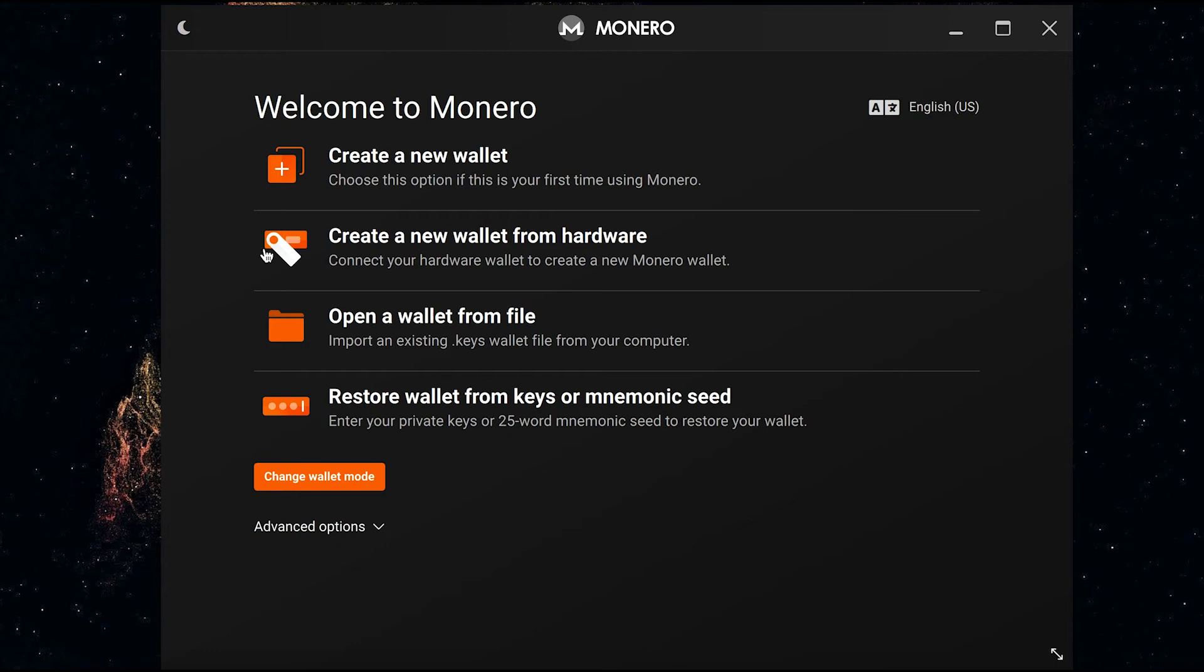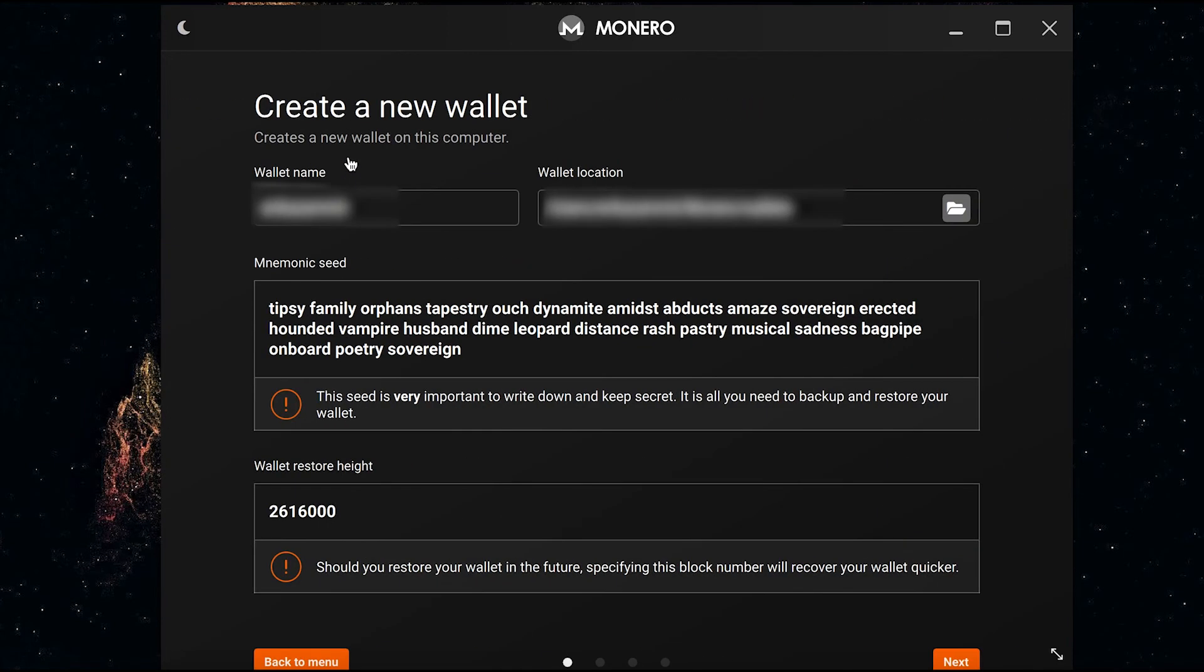As you can see, you can create a new wallet from a hardware wallet, so either a Ledger or a Trezor. But today I'm going to focus on creating a new wallet using a mnemonic seed that the GUI wallet will show you.